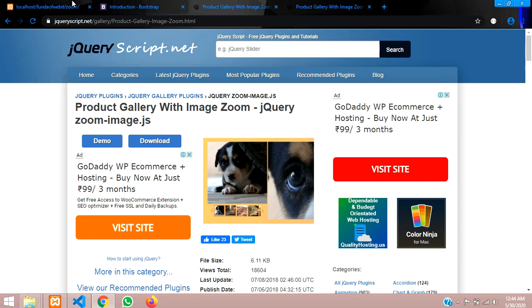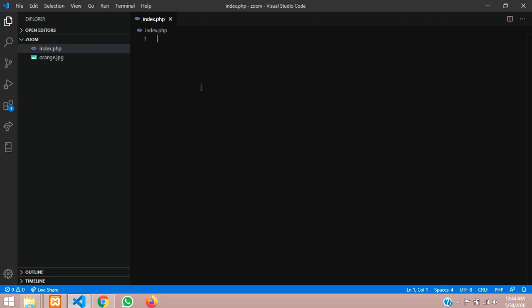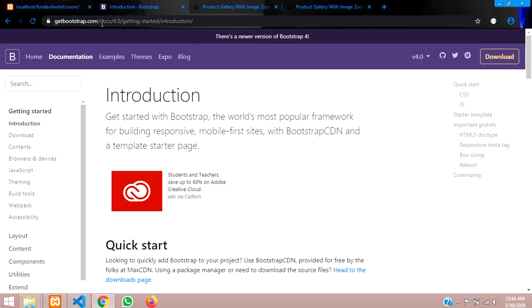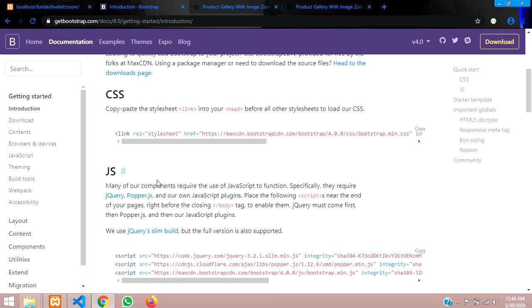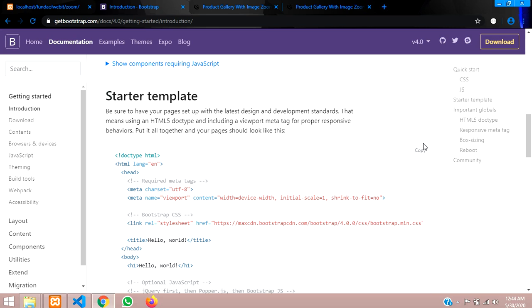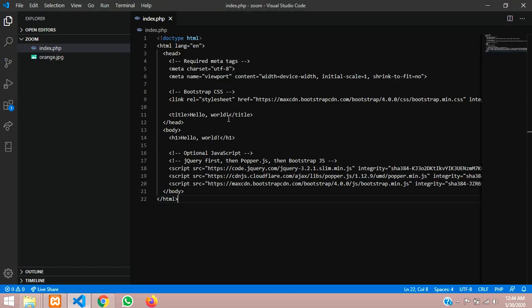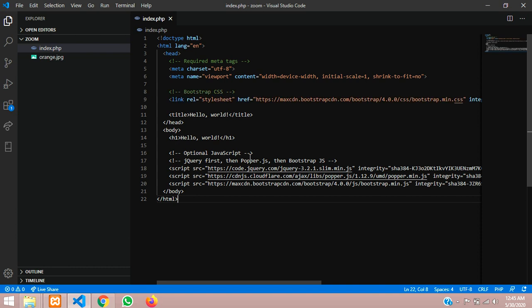Let's get started. First we will build a form to display things. This is my fresh page called zoom. Let's start with Bootstrap — go to getbootstrap.com and copy the starter template for setting up, then paste it into our file.